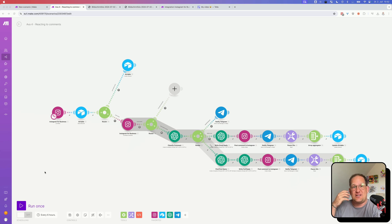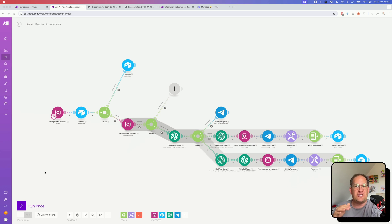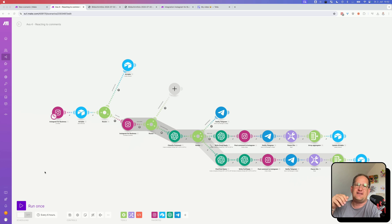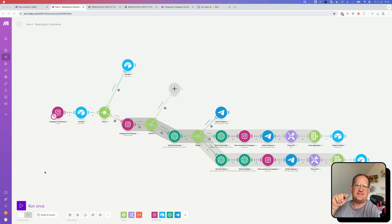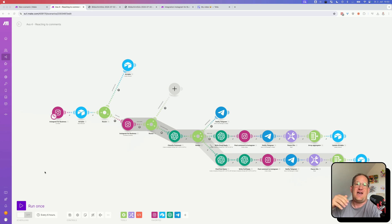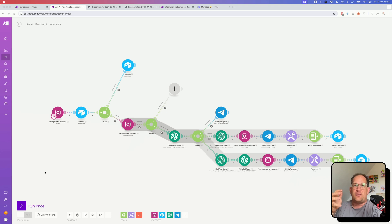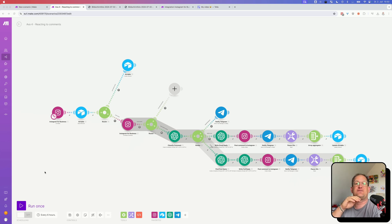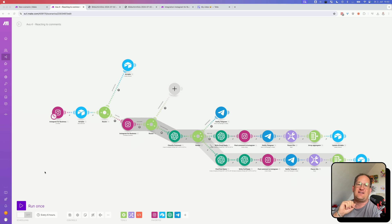And it doesn't just get complicated, it also uses up a lot of make operations. And as you might know, the make pricing revolves around the operations that a scenario burns through. And if you have a hundred posts with a hundred comments each and you check them once an hour, you burn through operations like crazy, especially if every single check runs through multiple modules, as it is the case in this thing here.